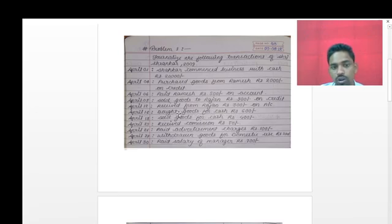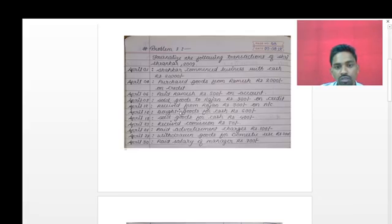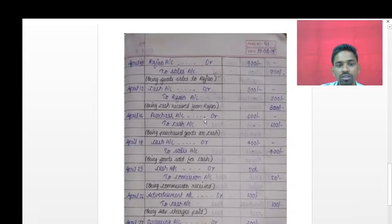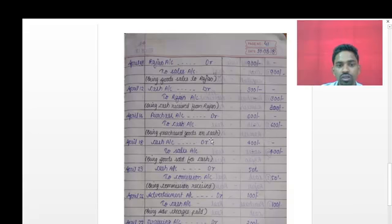On 16th April: bought goods for cash rupees 600. 'Bought' means the business purchased goods for cash. The two accounts affected are purchase account and cash account. Entry: purchase account debit rupees 600; to cash account credit rupees 600. Narration: 'Being purchased goods on cash.'